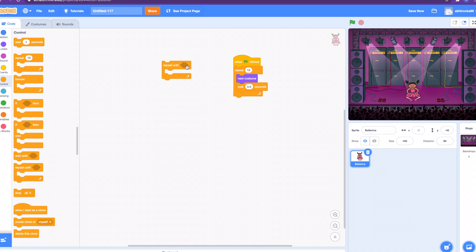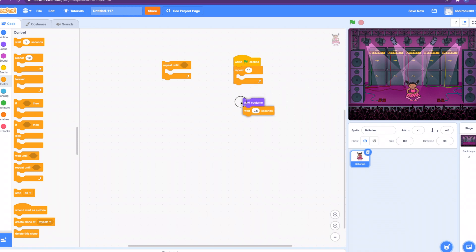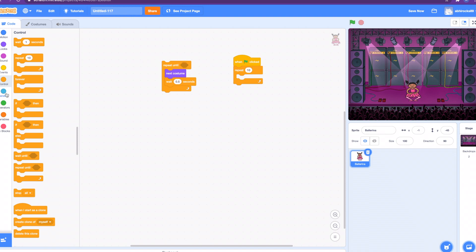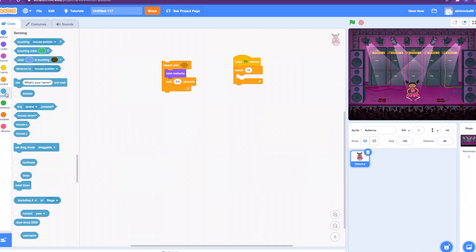Let me do the same example by using repeat until. Let's replace the repeat 10 times with the repeat until. I'm sorry, we didn't do the sensing and operators yet, but this is some advanced blocks. We're just going to use a few. How about we do key space pressed?